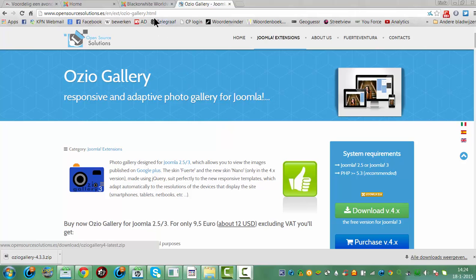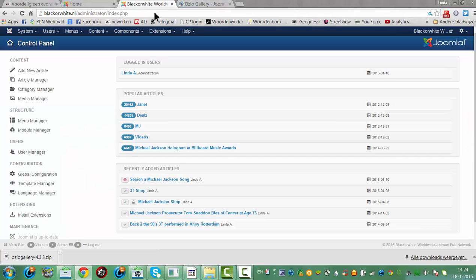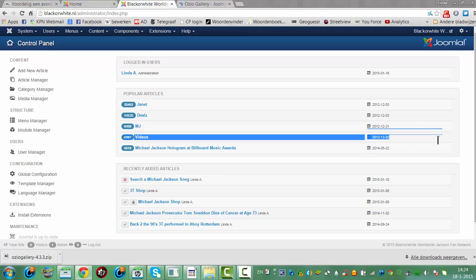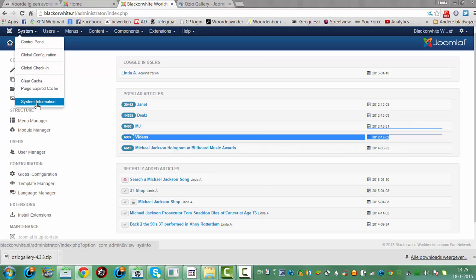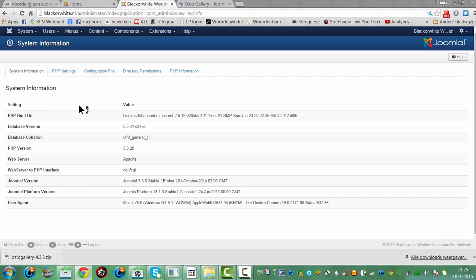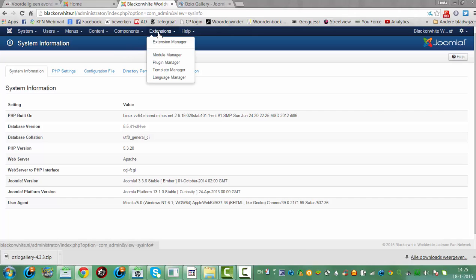Now I'm going to the admin panel of my Joomla website. This is the admin panel — the Joomla website's backend. I have Joomla 3, I can show you that. System information. Here we got Joomla 3.3.6. I'm now going to install the OseoGallery component.